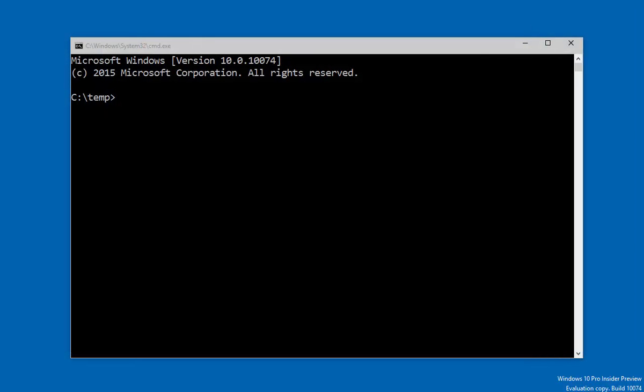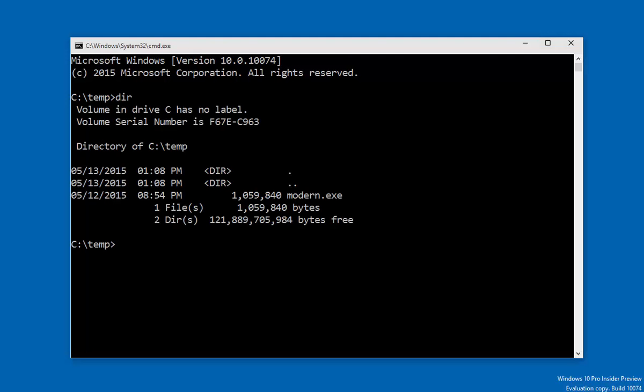I'll start by generating the modern C++ library for the Windows runtime. You don't have to do this every time, but it's a good opportunity for me to show you where the library comes from. You can see here that I only have the modern compiler here in my temp folder. If I run it with the library command, then it will build a language projection for the entire Windows SDK.